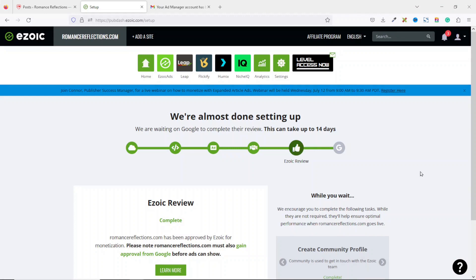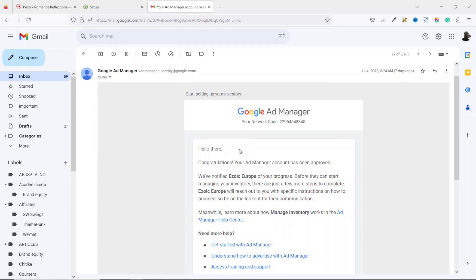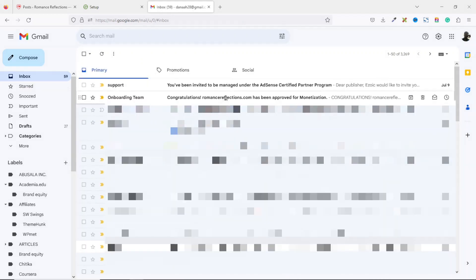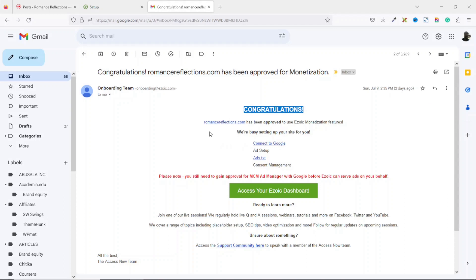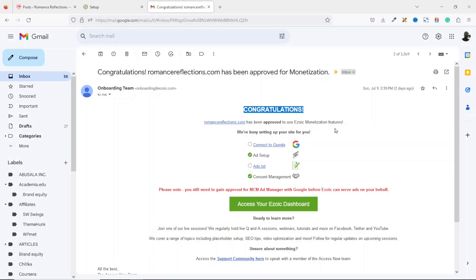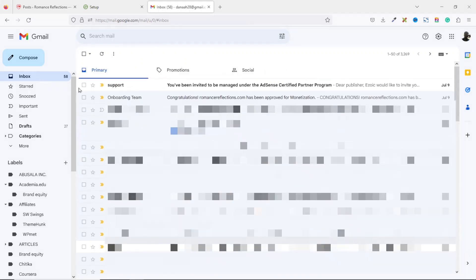It's been eight days since I started the sign-up process. As you can see, everything here is completed except Ad Manager MCM — that stands for Multiple Customer Management. The day I created the tutorial, 4th July, my Ad Manager account was approved on that same day. Congratulations — your Ad Manager account has been approved. Then on 9th July I received a message from Ezoic: 'Congratulations, romancereflections.com has been approved to use Ezoic monetization features.'